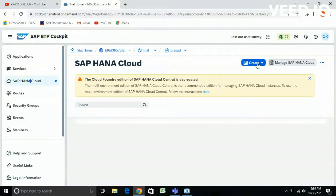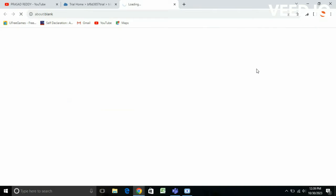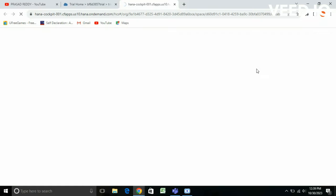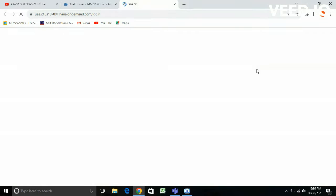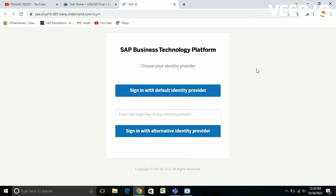Here you can create a SAP HANA database. On the right-hand side you can see a 'Create' option — you can create SAP HANA Database and Data Lake. So I'm creating SAP HANA Database and choosing my default identity provider.